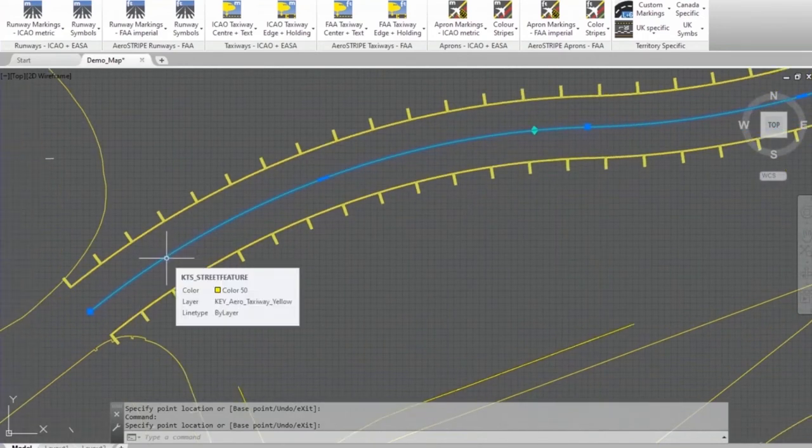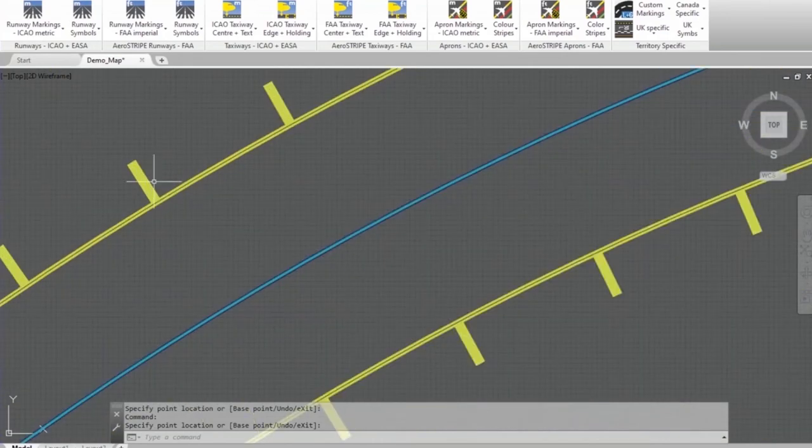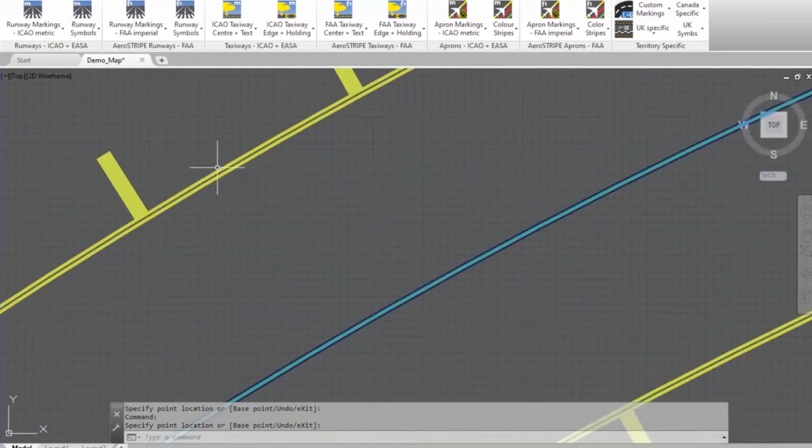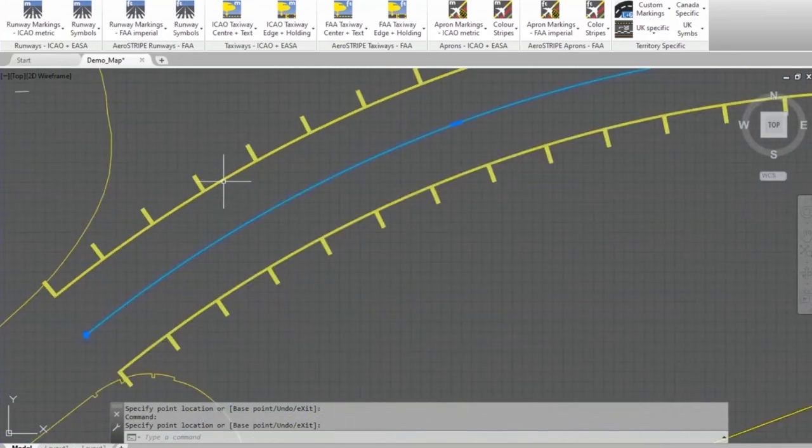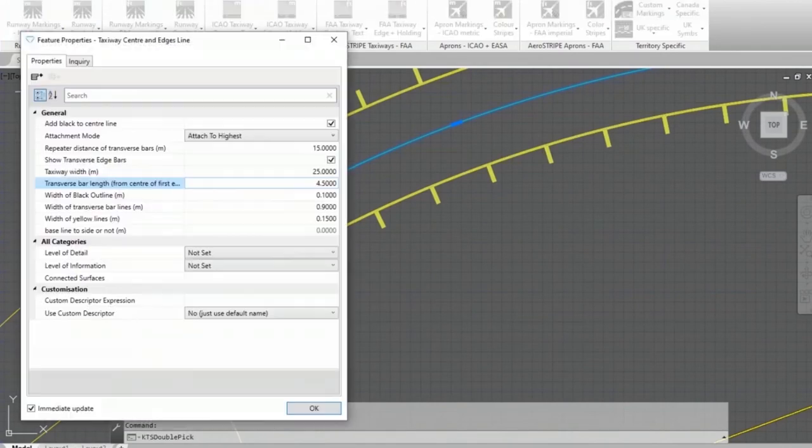You might be looking at those transverse bars and say actually in that location, we would have just been happy with a double edge line and not the transverse bars. Well I did mention if you double click on these things, you will have a bunch of options.